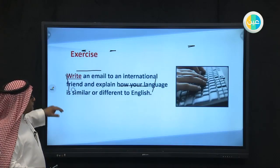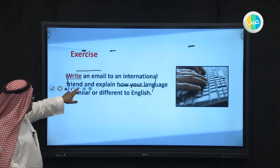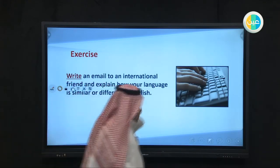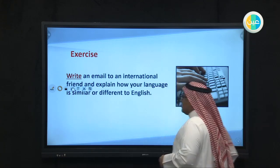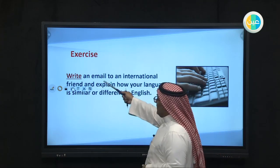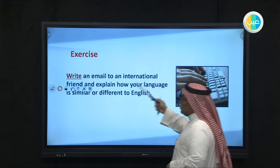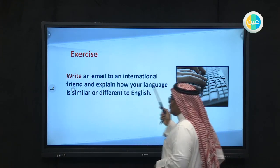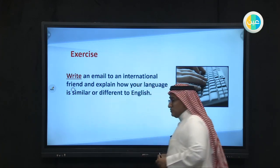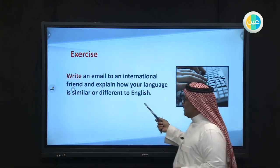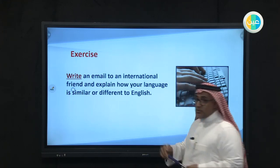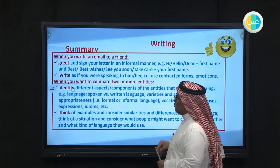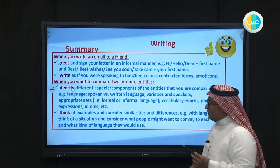Okay, now guys, this will be your homework. I want you to answer this question: write an email to an international friend and explain how your language is similar or different to English. This will be your homework. Please try to practice your writing, and inshallah later I am going to ask you to do something more.